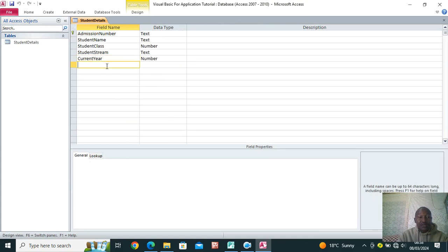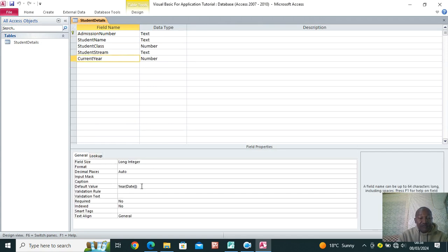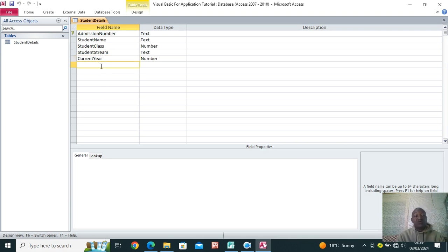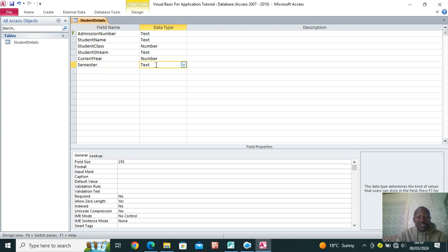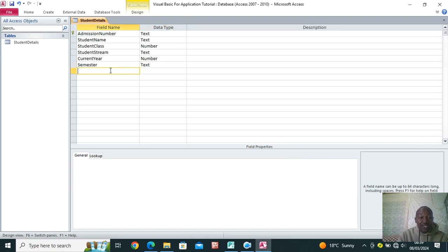Go back to Home and click Design View — the pencil, ruler, and set square icon — which takes you back to design mode. The Date() function means when we go to 2025 it will automatically update to 2025. Then we have the semester field — semester one and so on — for the student.